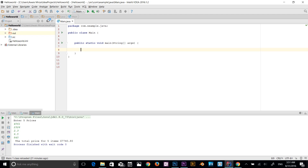First we're going to look at single dimensional arrays. The advantages of Java arrays are: they can make code optimized, we can sort the data easily, and we can get any data located at any index number. Indexing in an array starts from zero. Now I'm going to start creating an array and explain as we go.